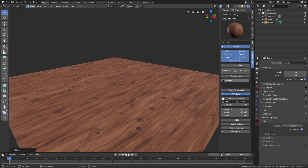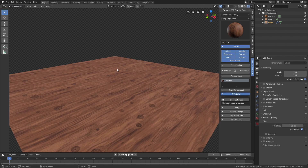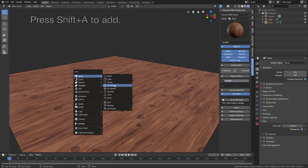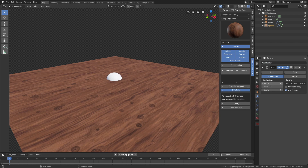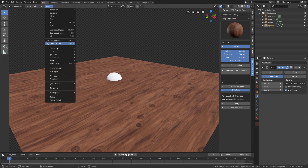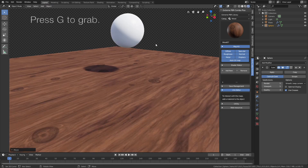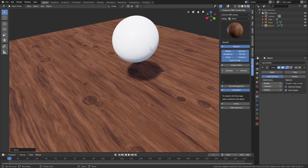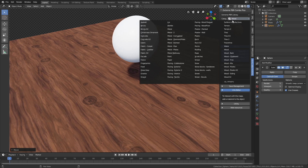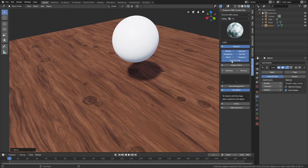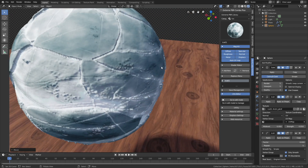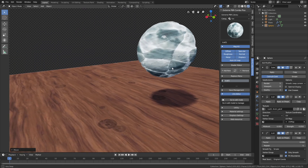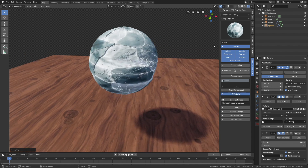Now I'm going to add a sphere to take a look at texture displacement. Let's go back to object mode, then Shift+A to add a sphere. I'll add a Subdivision Surface modifier, increase the number of subdivisions, and add smooth shading. Press G to grab and position it. In the categories, select Ice and add the texture — as you can see we get displacements, and by increasing the number of subdivisions we can increase the detail of the displacement and texture.